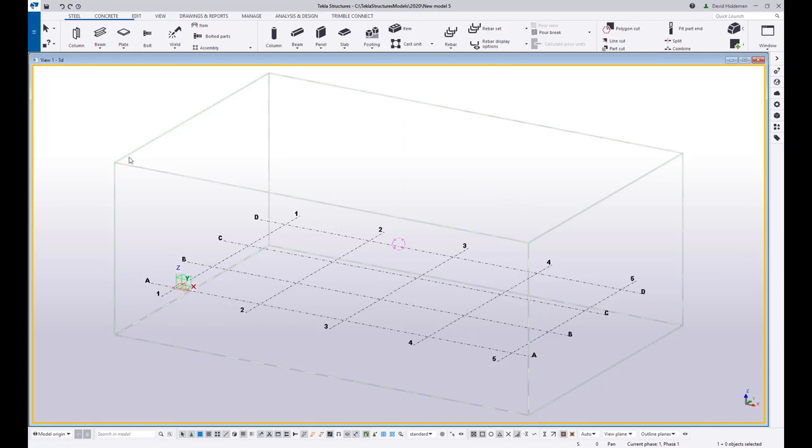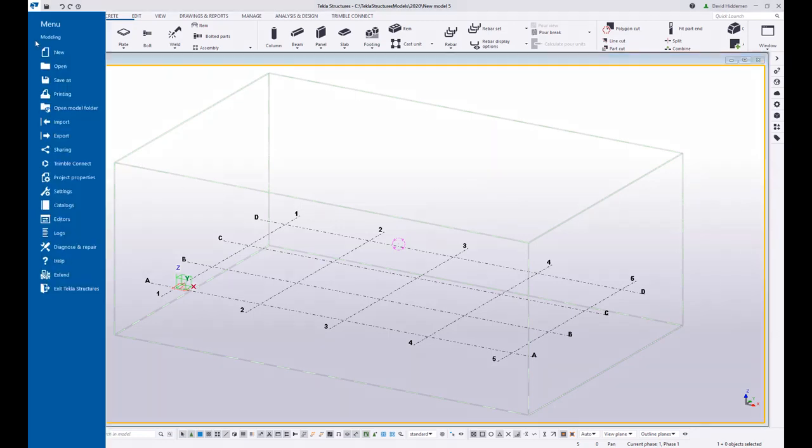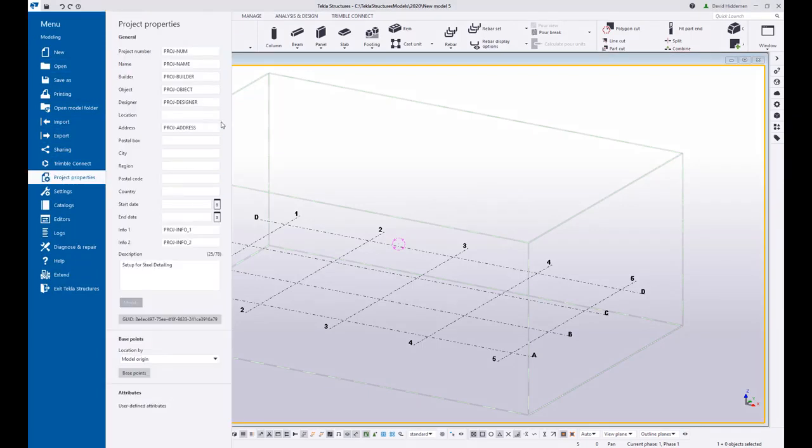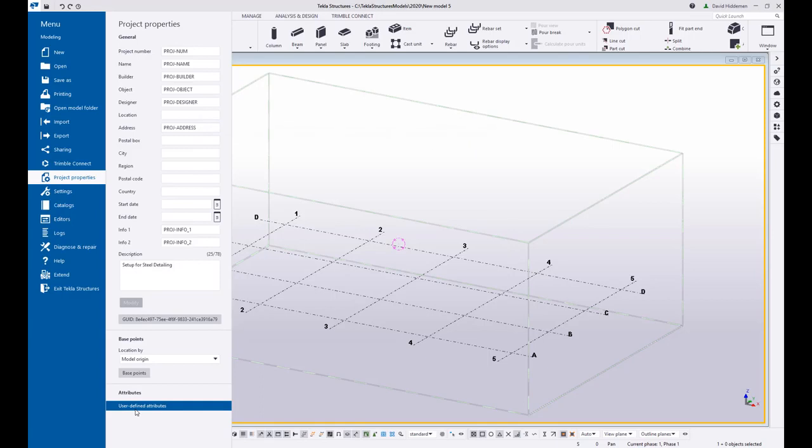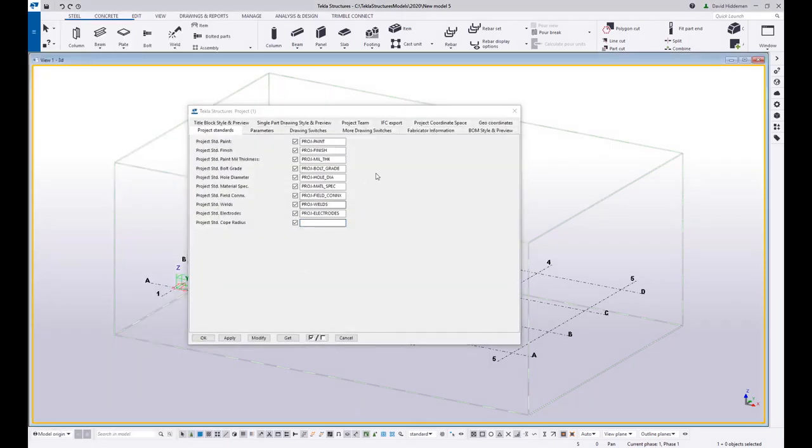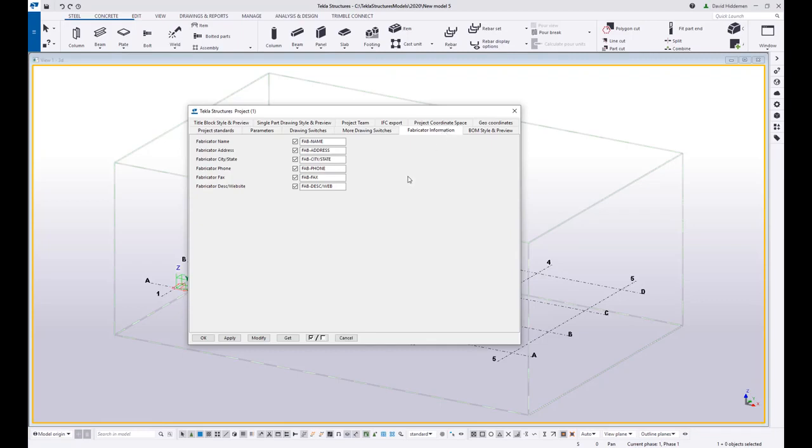There are other things like project properties that you may set up over and over and over again. If you go into your user defined attributes here and you're constantly having to change, say, the fabricator information.